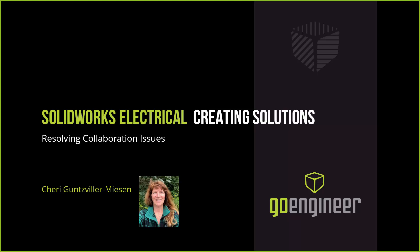I'm Cheri Guntzviller-Miesen, located in northern lower Michigan in the middle of the snow. I have over 30 years of experience in electrical engineering prior to coming on board here with GoEngineer, previously Desai Solutions. This is my very first webinar under the GoEngineer brand, which I'm very excited for. I'm looking for any type of feedback or questions that you would like to have further answered.